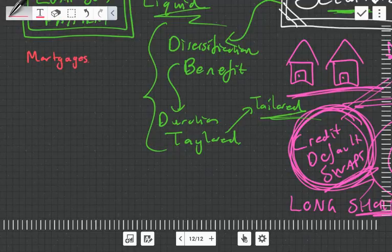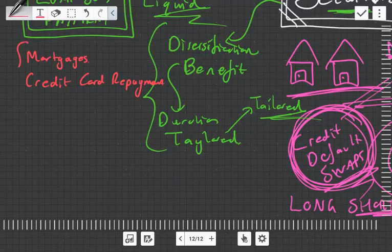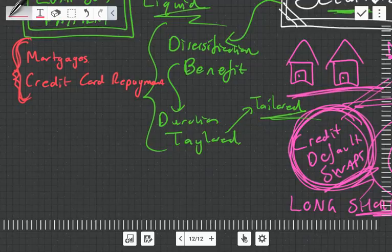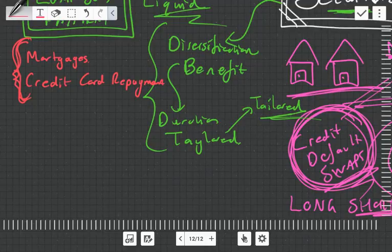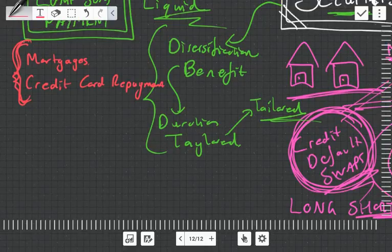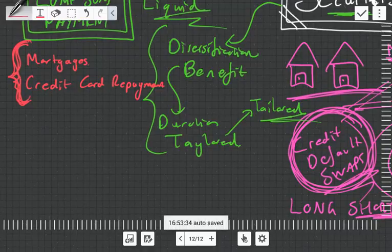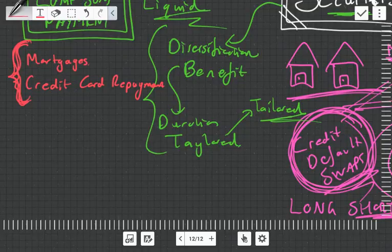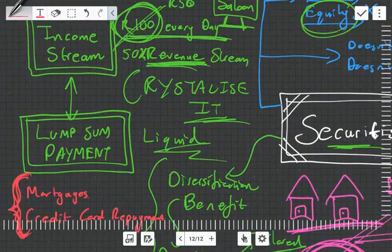It's also used for credit card repayments. The reason being is that these things are massive and securitization does require a lot of admin, a lot of auditing, a lot of certification, trust, and a lot of expenses to set it up. Hence why it is only mainly used for very big deals such as mortgages or credit card repayments—we're talking billions of dollars—compared to a hairdressing salon which might not even be worth a hundred thousand dollars.